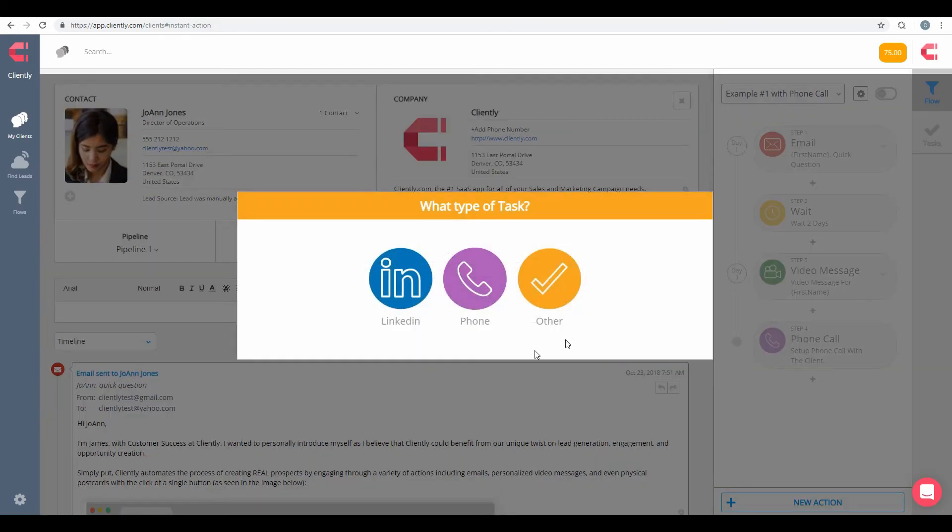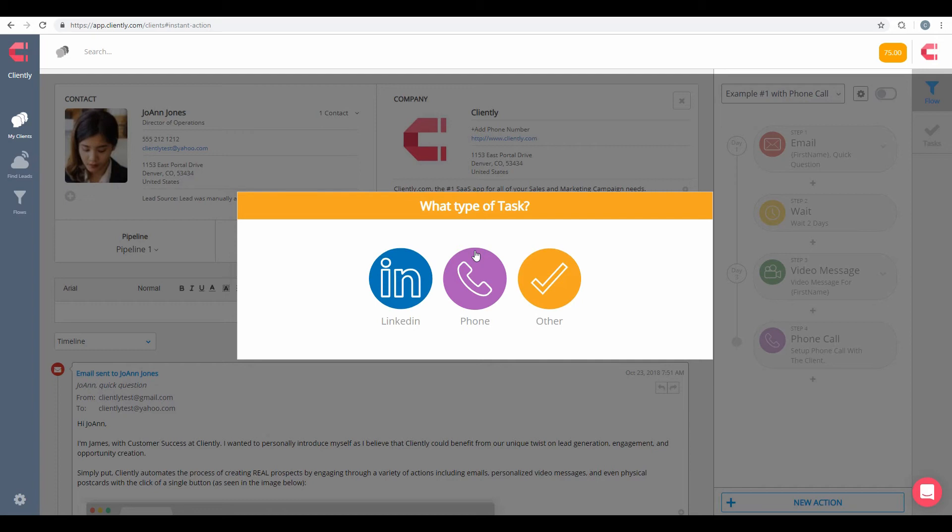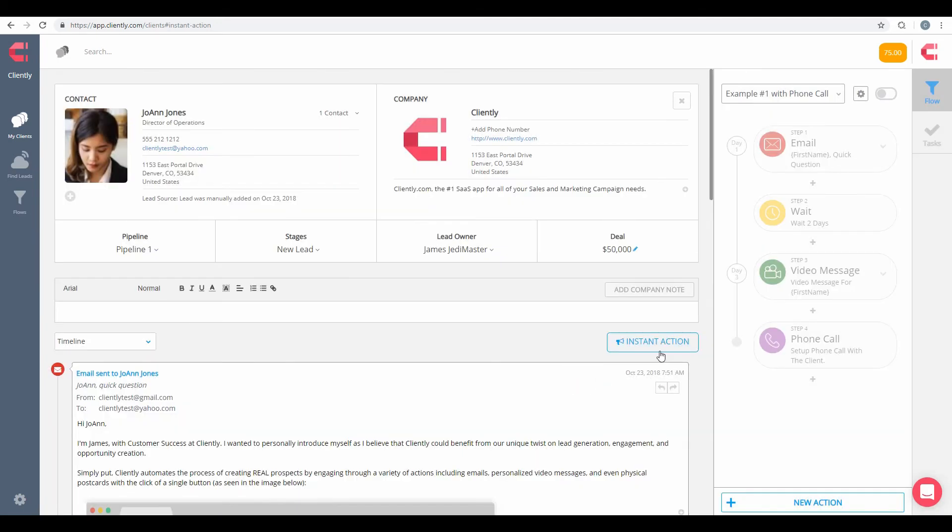Next, of course, is our tasks. We have three different types of tasks. Our LinkedIn tasks, phone, and other tasks. And these are just simply great ways in order to set up reminders for yourself in the future of when things need to be done. For example, you want to set up a phone call. You want to set up a meeting. You want to set up an email. These are all great reminders with tasks.